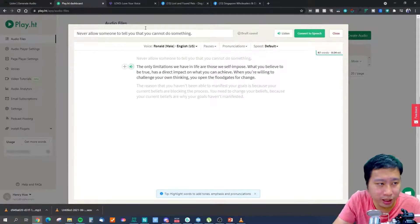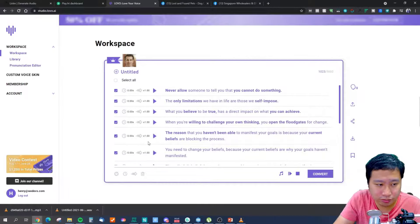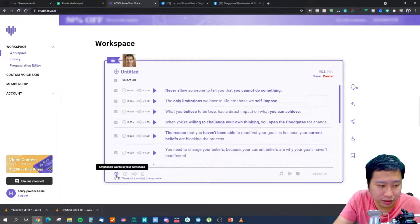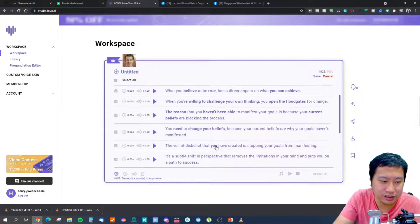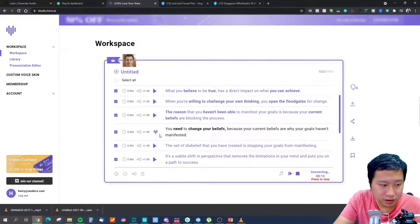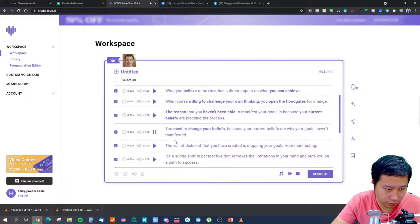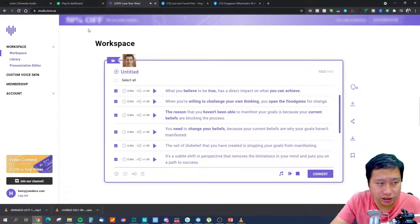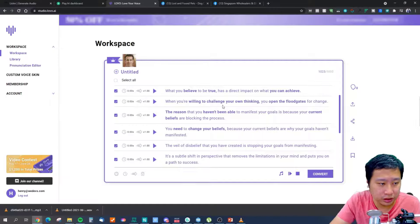With Lovo, you can increase the speed of sentences or the entire project, add pauses, and add emphasis. When you click on a word, you can apply emphasis — for example: 'You need to change your beliefs because your current beliefs are why your goals haven't manifested.' However, there is no pitch changing available in Lovo.